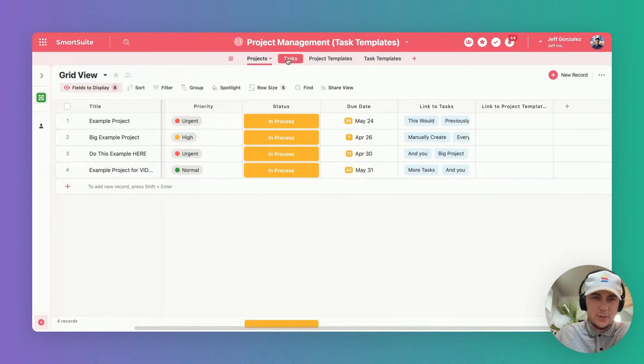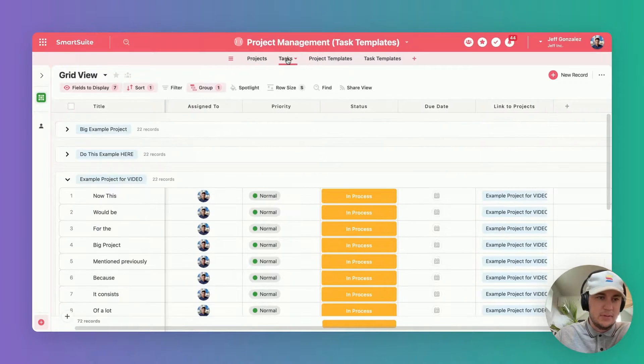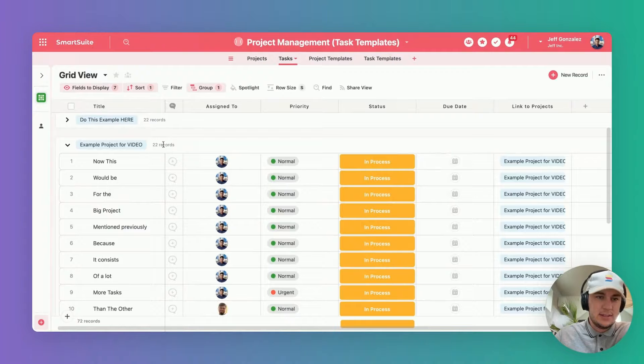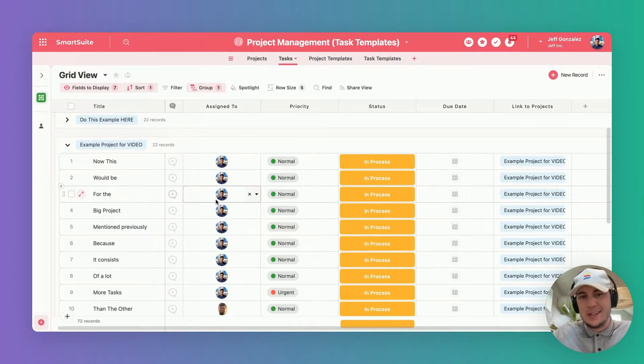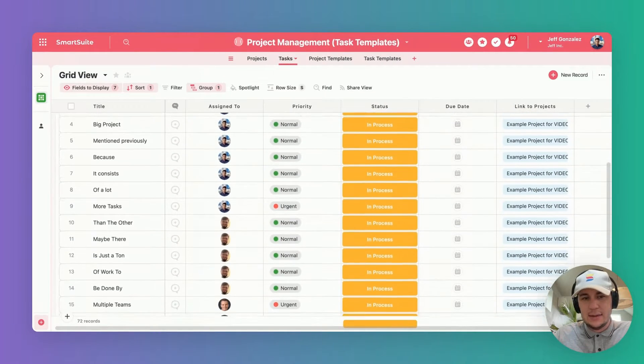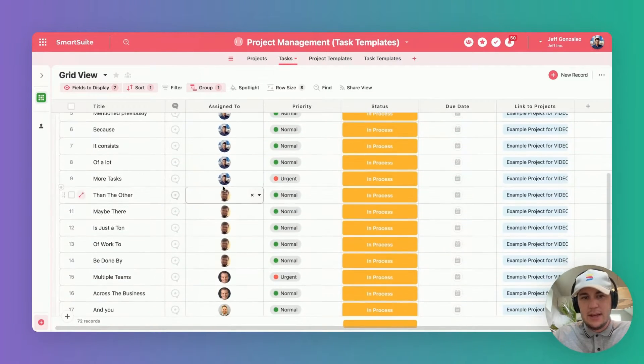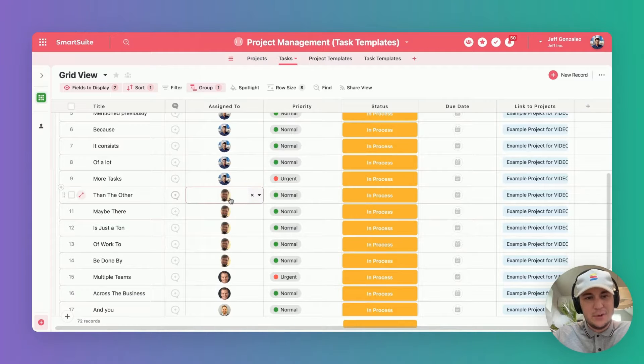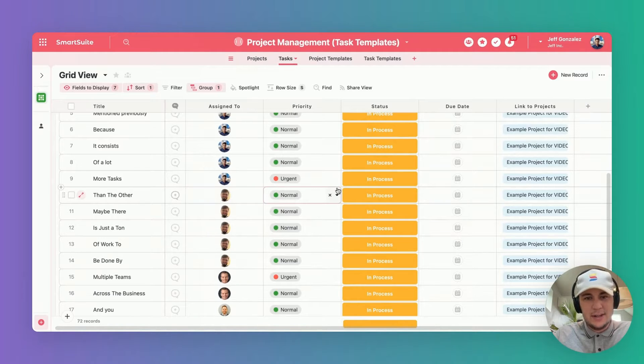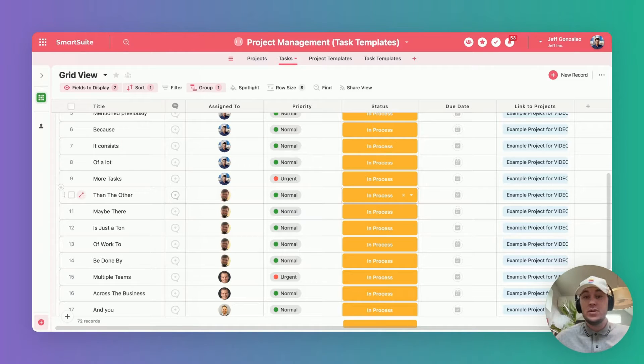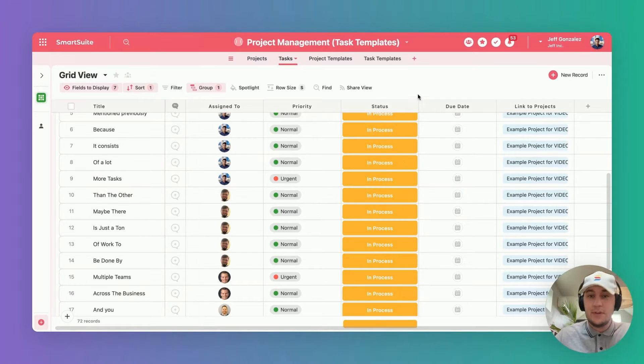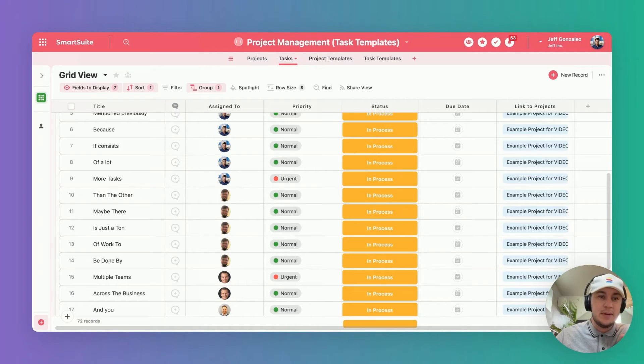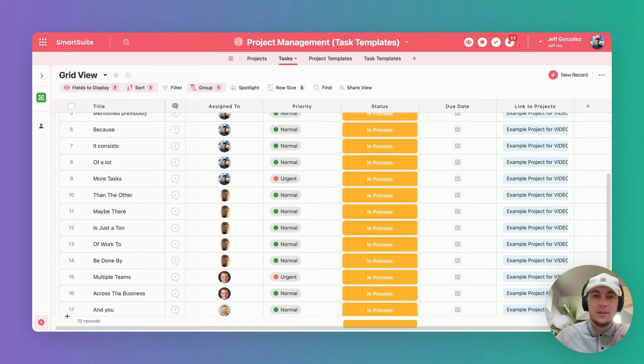As we can see here, it created a number of tasks for us—how many tasks exactly? 22, because that is what we clarified on our task templates table. It assigned everybody that's important to it, included the priority and marked it in process. There's a ton more that you can do here in terms of including other fields for your task templates. This is very simply how you can set it up and get started with task templates in SmartSuite.